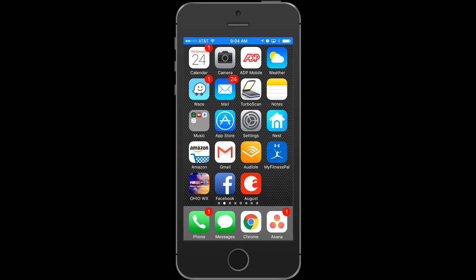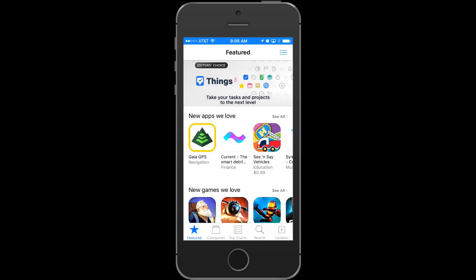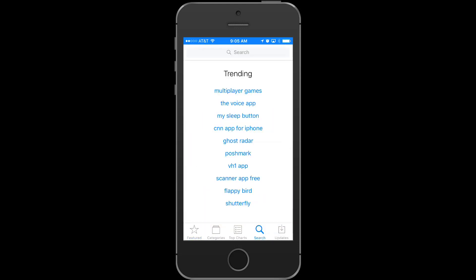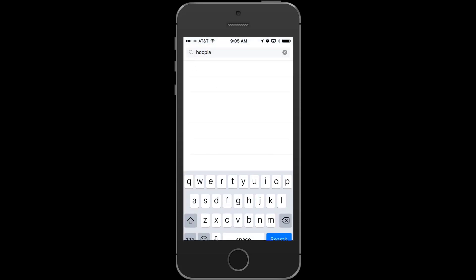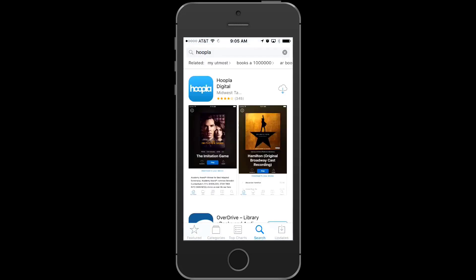If you haven't already done so, go to the App Store and search Hoopla. There you can install the Hoopla Digital mobile app. Now, once you're registered for an account at Hoopla, you're ready to start browsing and borrowing content.